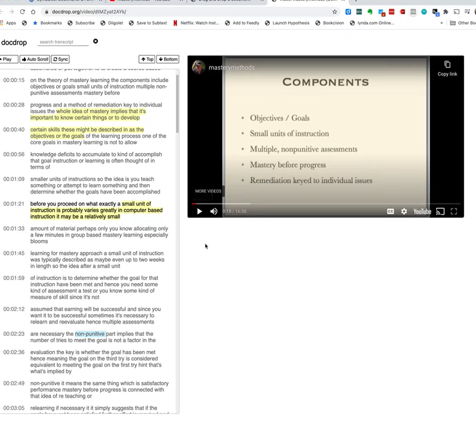So it's a quick demonstration of doc drop it is a web-based service so you go there and I'll again put the link in the notes that go along with this video.